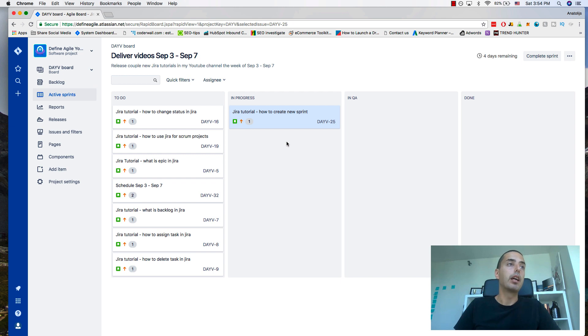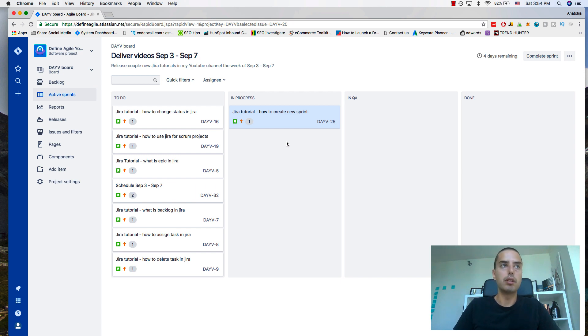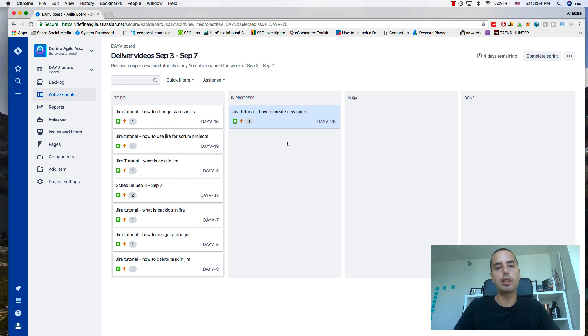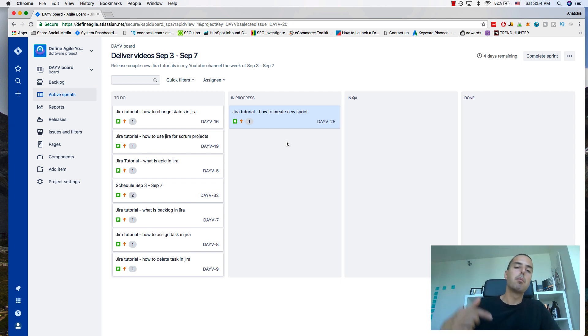Then when I'm done, next week I go and create a new sprint in the same way. This is how I iterate and this is how I deliver projects. Hopefully that makes sense. I think it's pretty straightforward how you can create sprints in Jira.